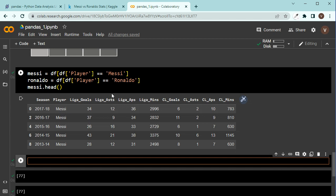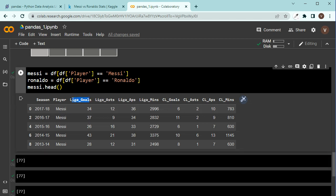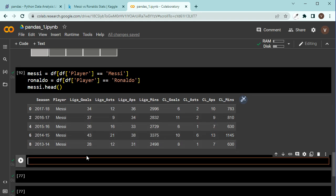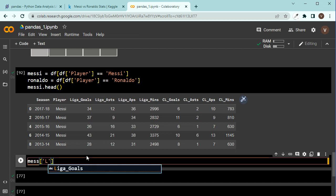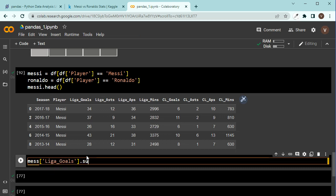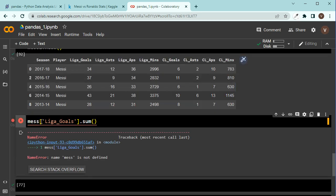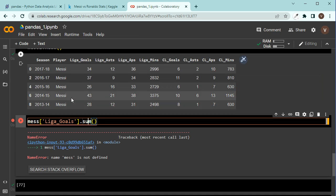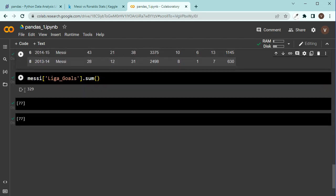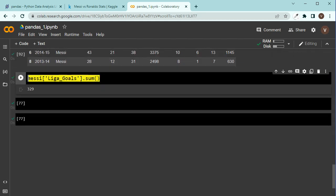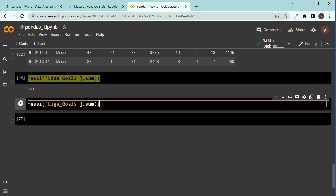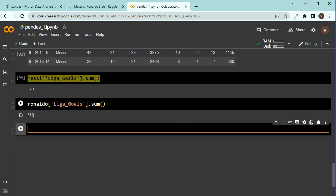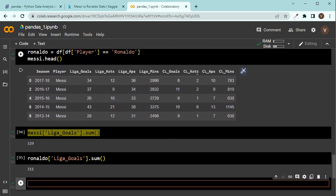Now, what if I want to check the La Liga goals of Messi? That is, I want to sum up all the values under La Liga goals. So, I can do it like this. I can say Messi, Liga goals, dot sum, sum method. And then it gives me 329. What if I do the same with Ronaldo? Ronaldo. How many La Liga goals Ronaldo has had? Well, 311.